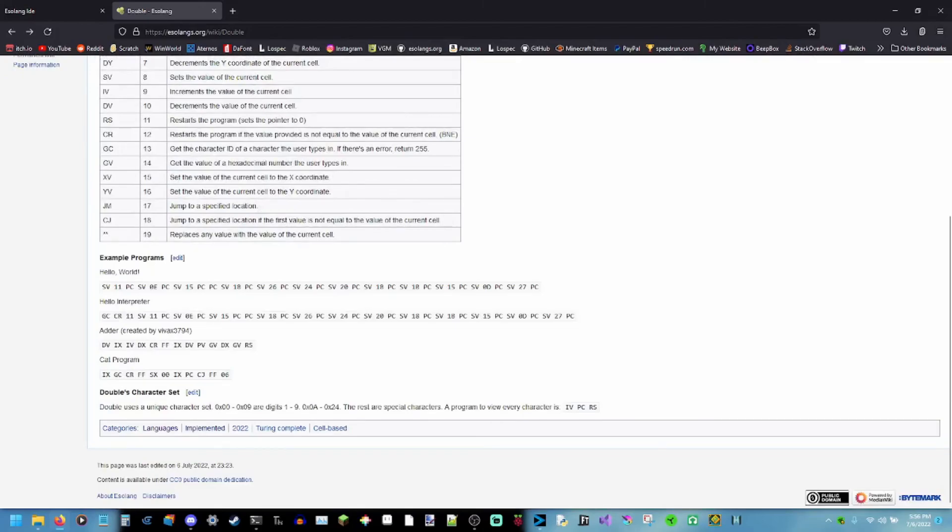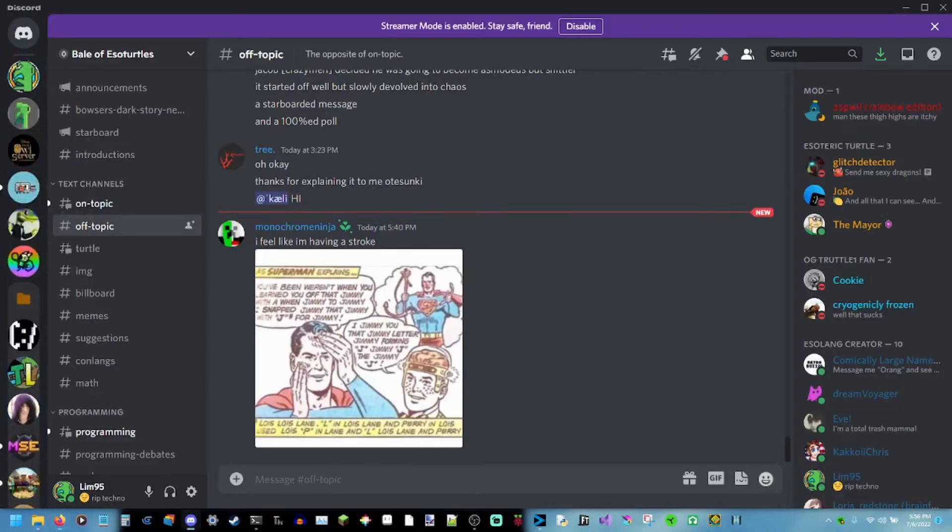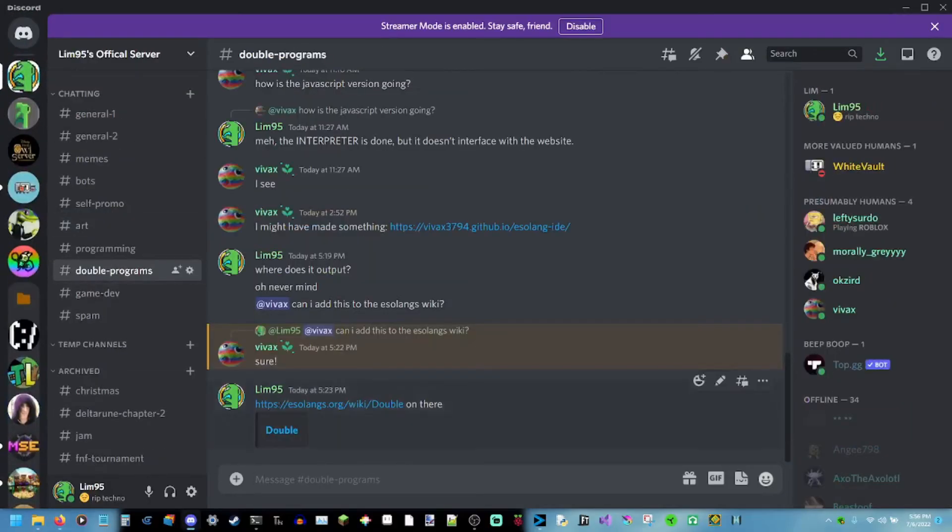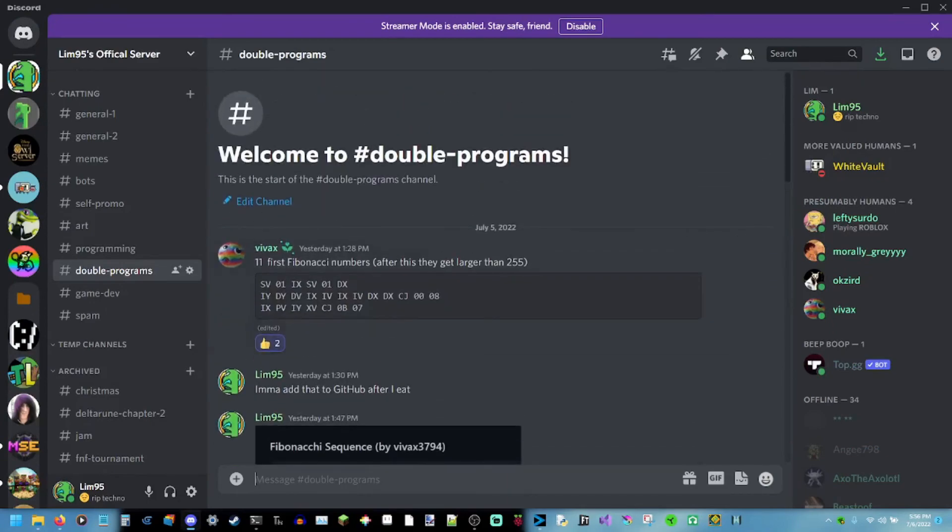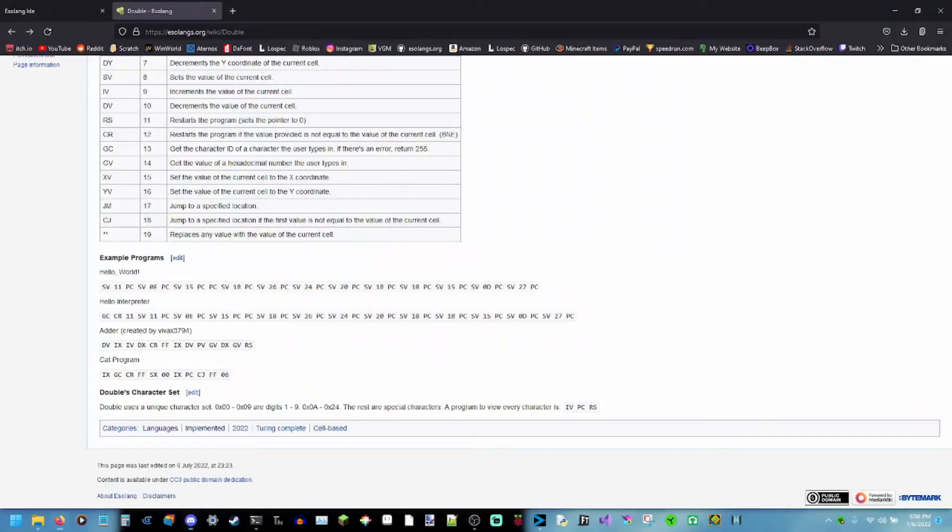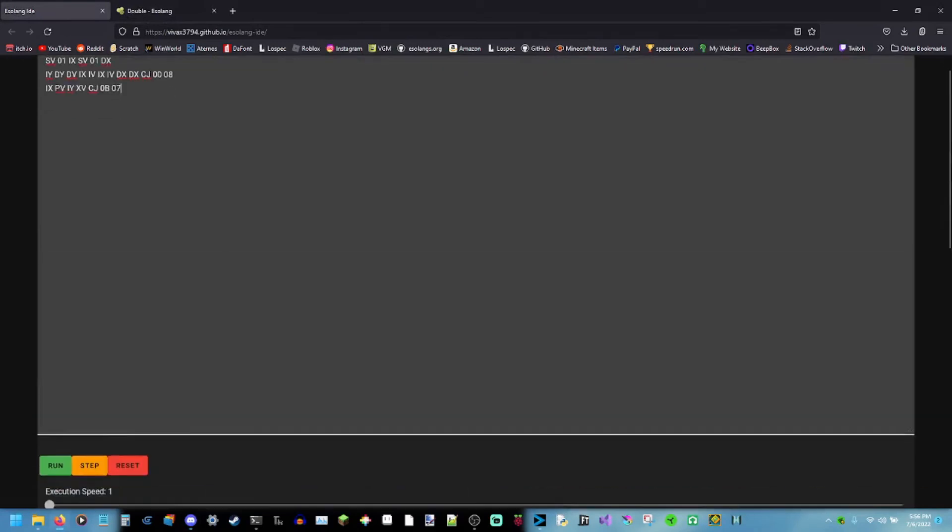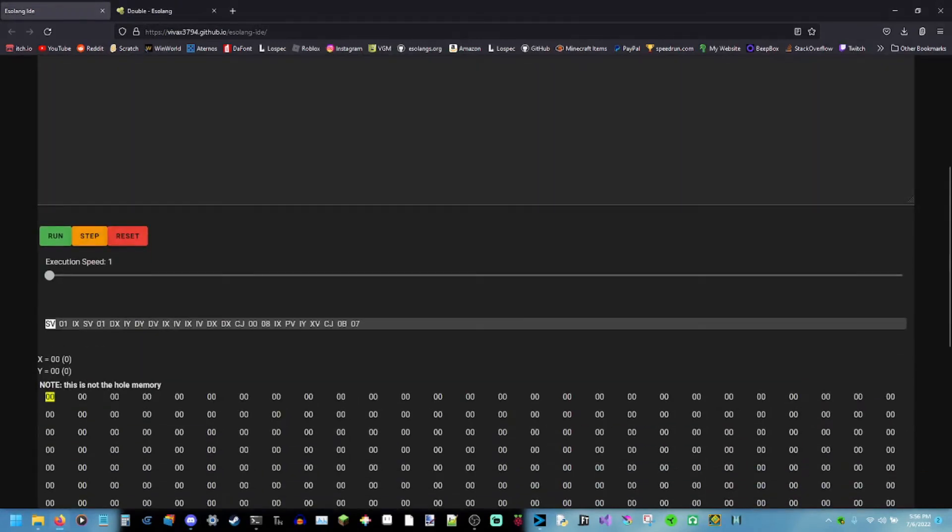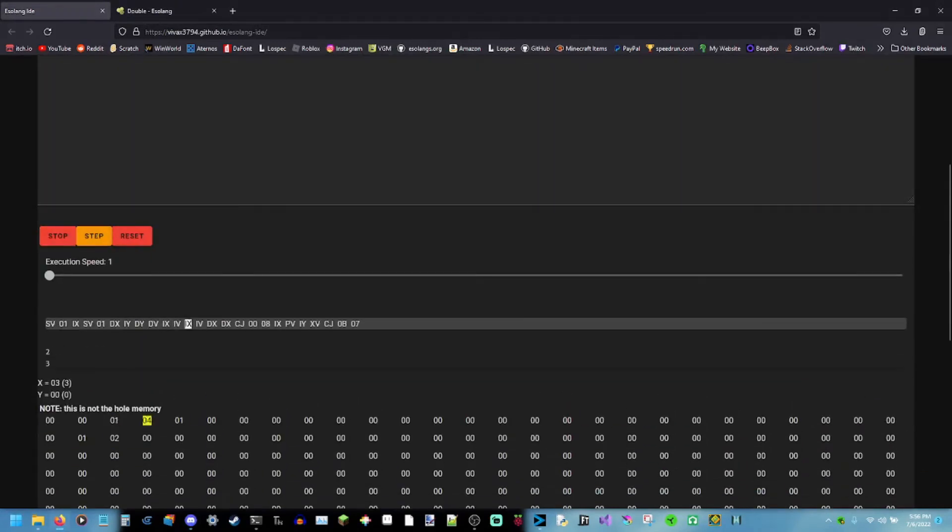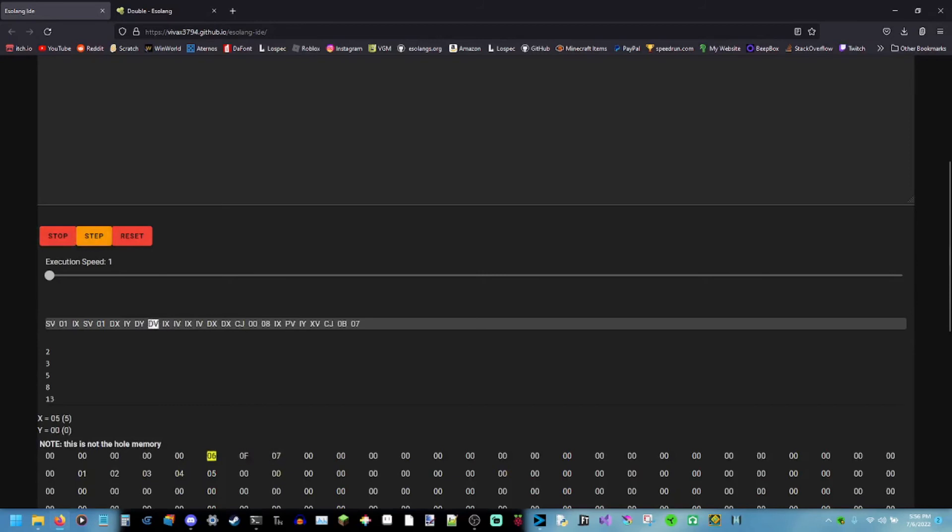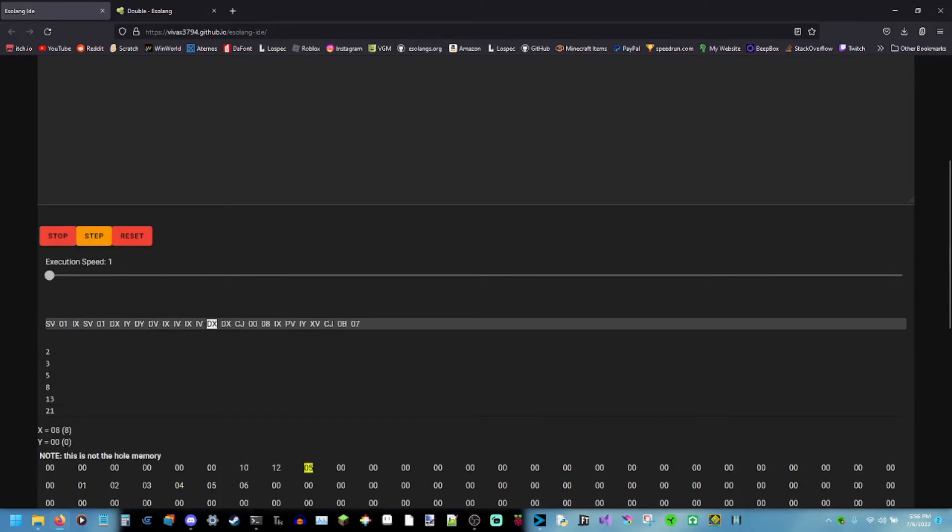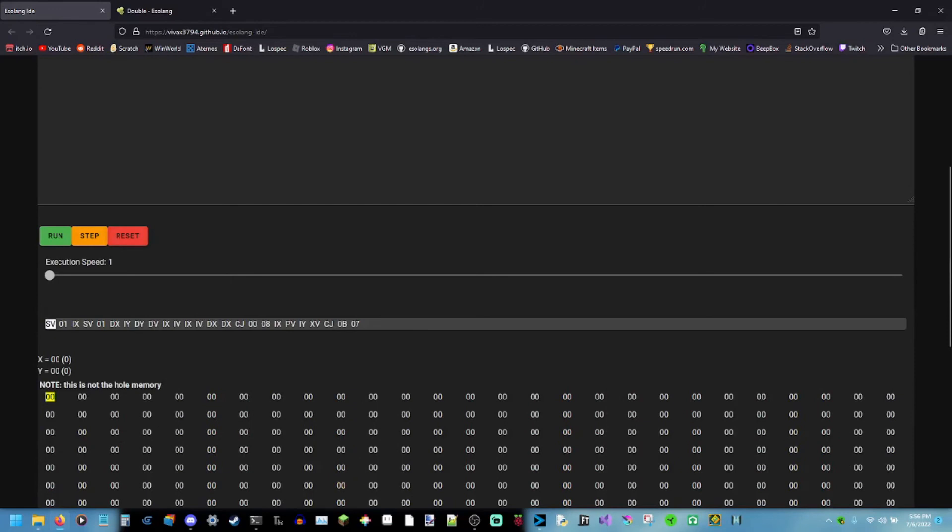Let's say you want to make a more complicated program than just these. Well, let's say you want the Fibonacci sequence. Also made by the same person that made this website. They are better at my own programming language than me. Look, it's doing the Fibonacci sequence. Now I stop it. I reset it.